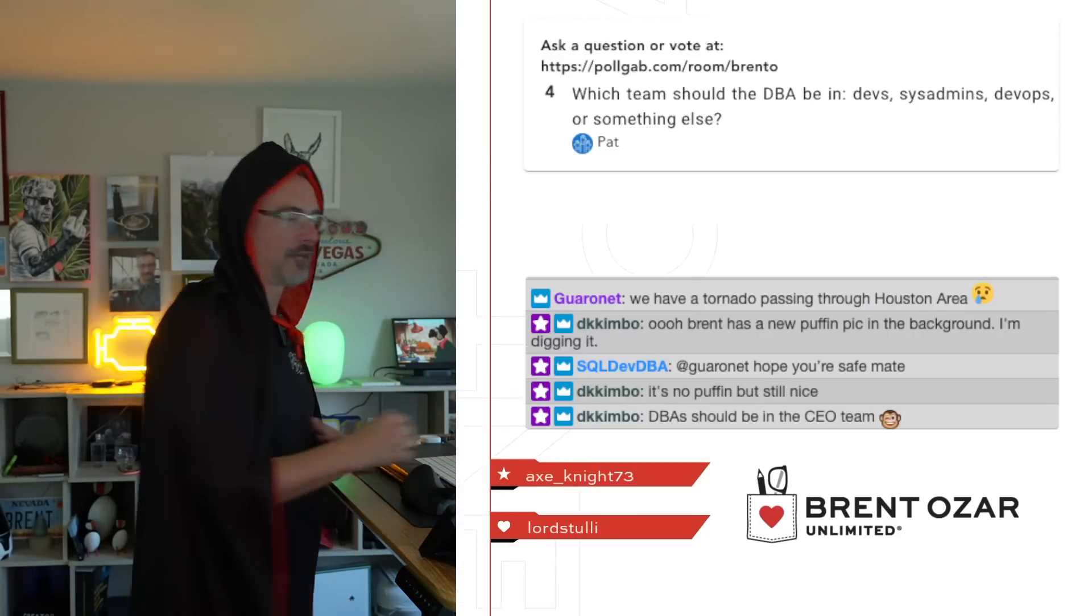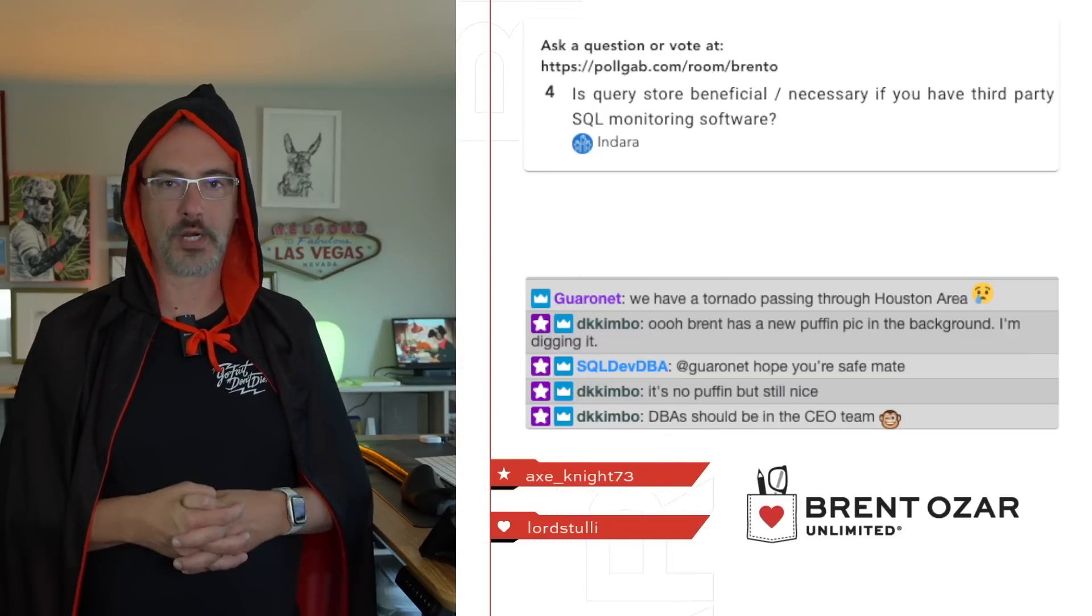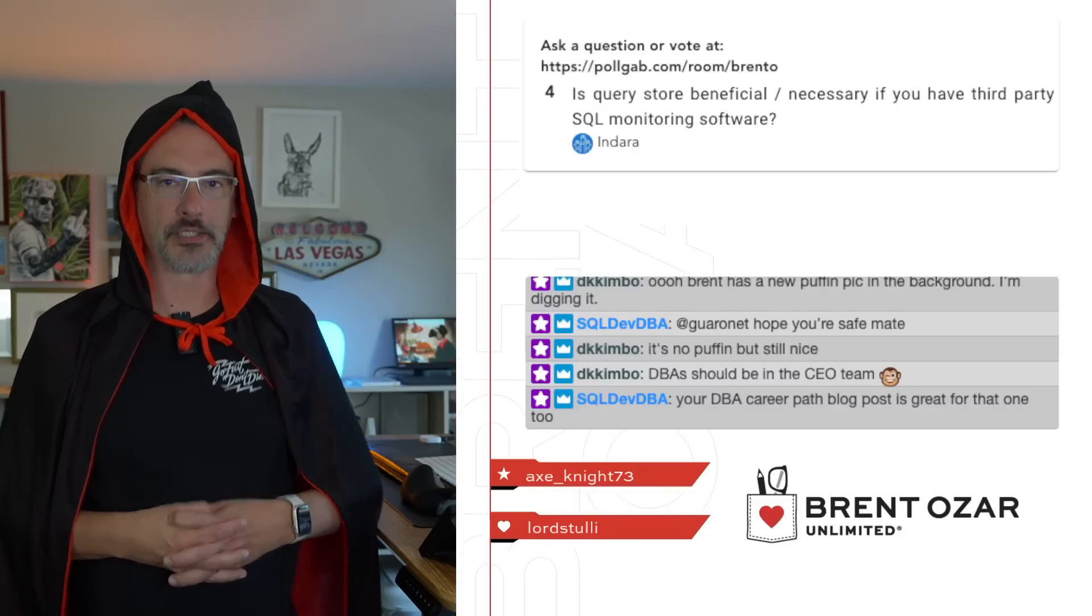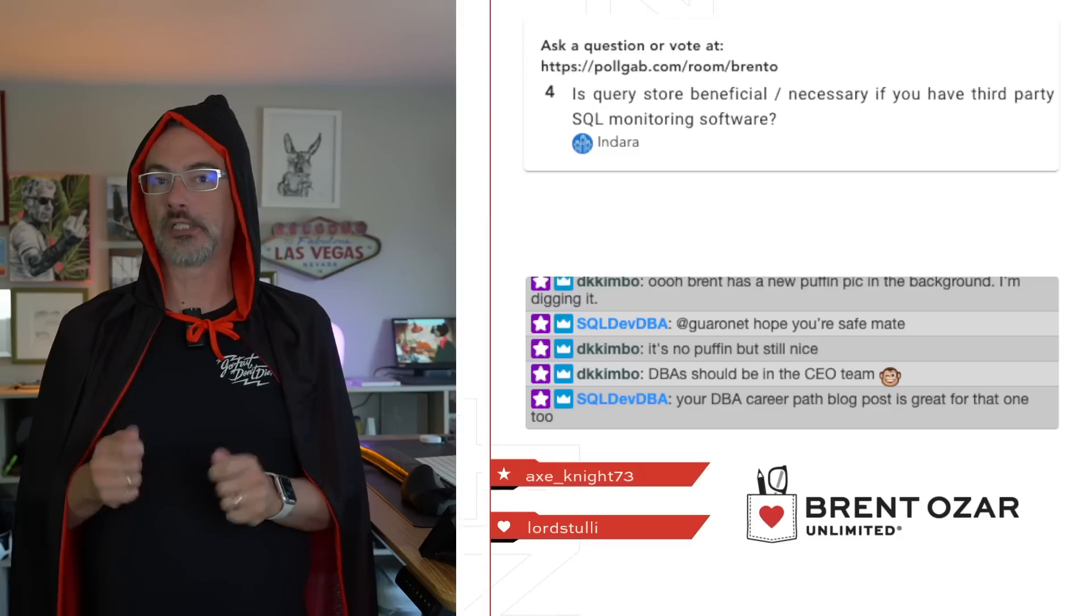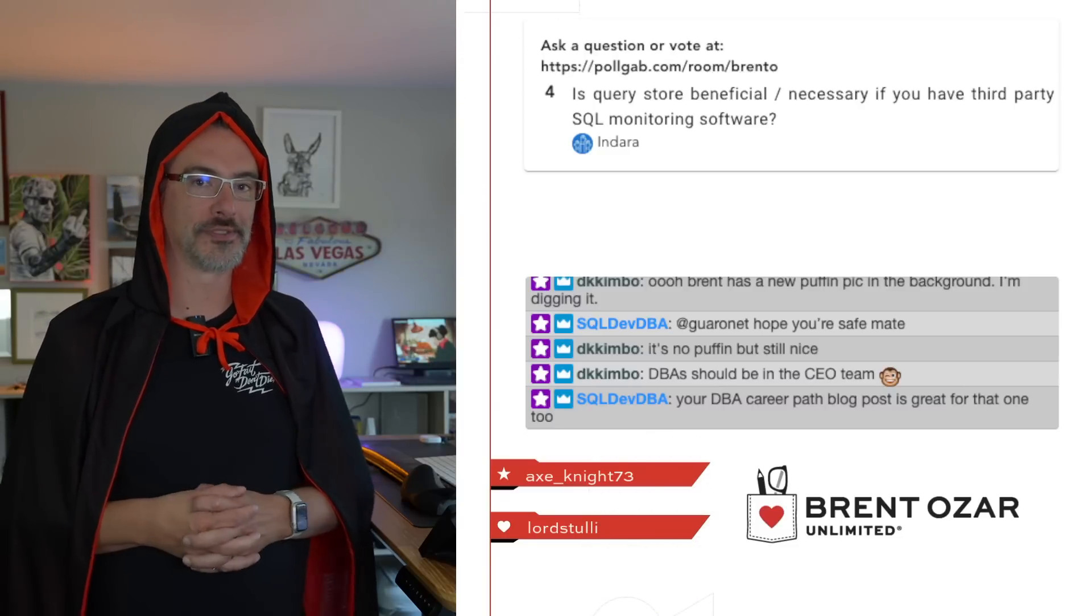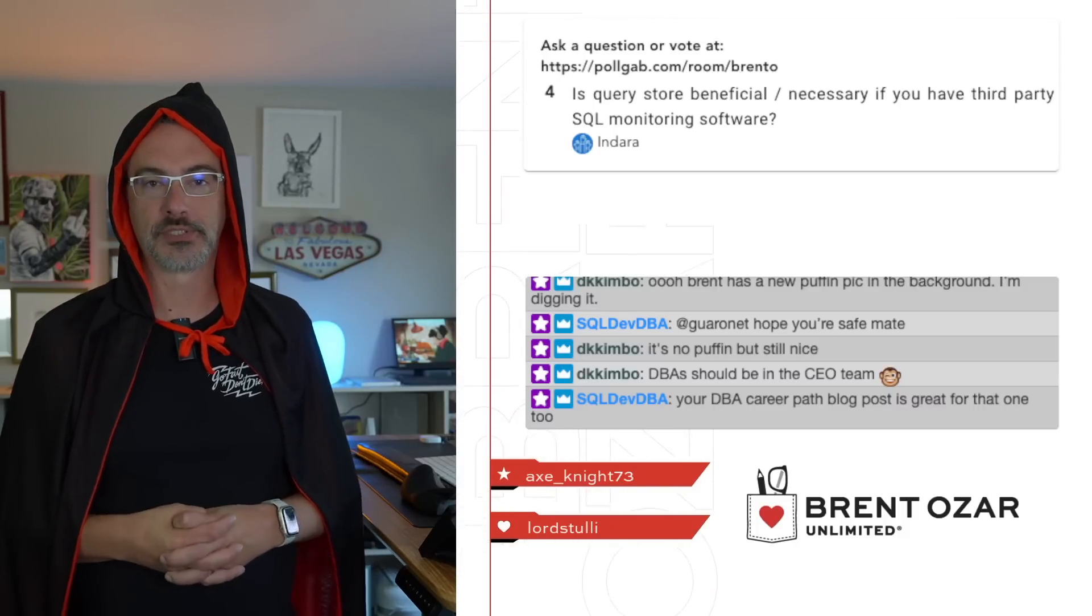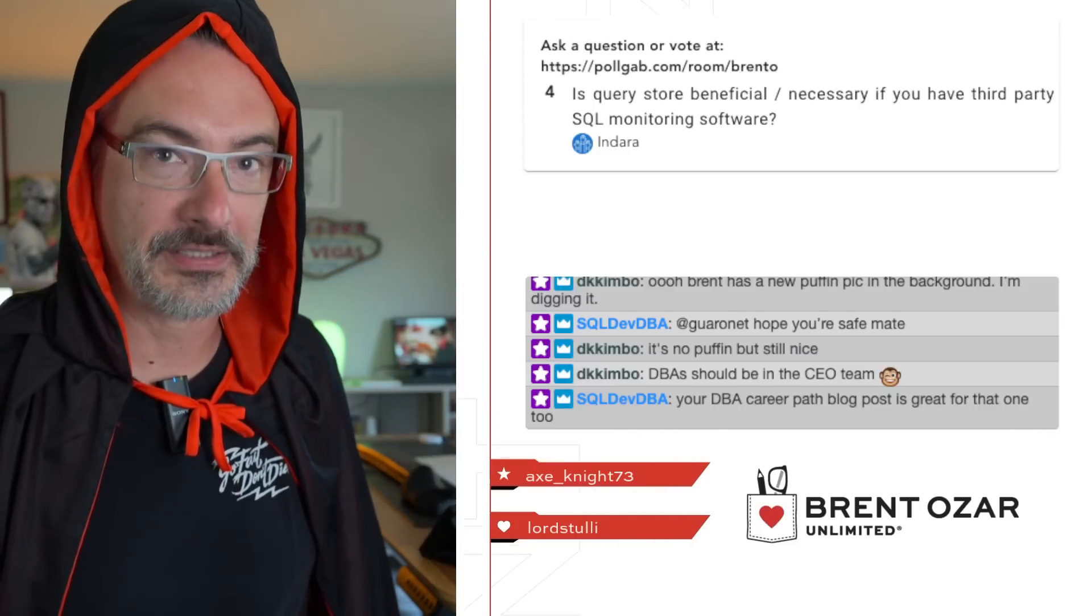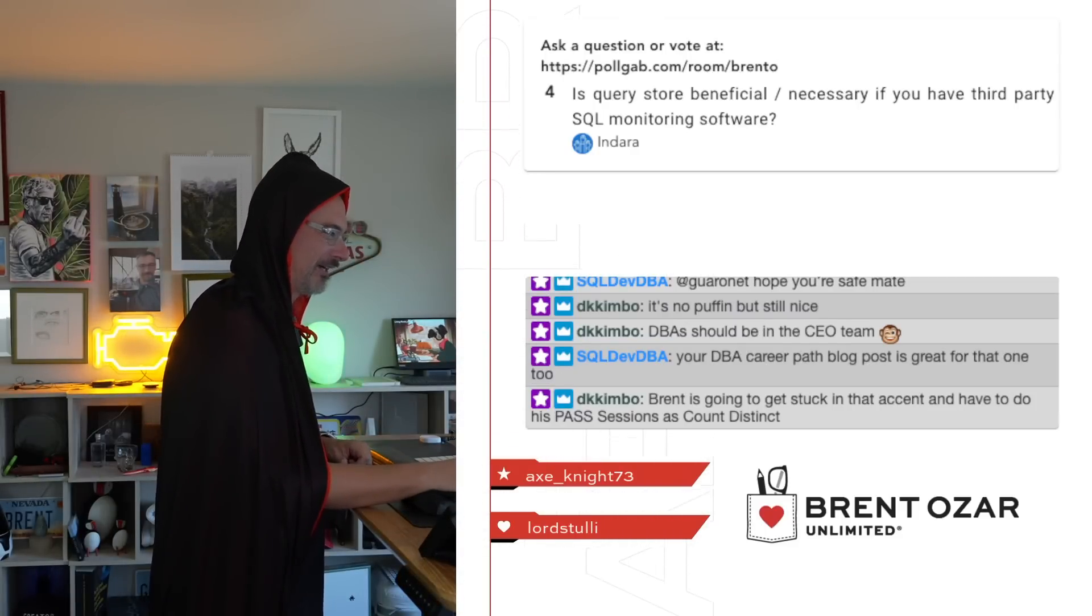Next up, Indara asks, is Query Store beneficial or necessary if you have third-party monitoring software? Count Distinct says monitoring monitors. That's why they call it the monitoring software. Query Store does other things. Query Store does things like force last good plan on something that monitoring tools cannot do. They are different. That is why they have different names, like count distinct and approximate count distinct. Oh, I kill me. Oh, I kill me.